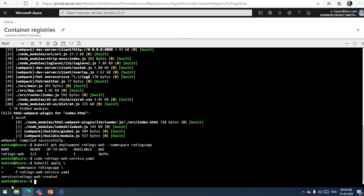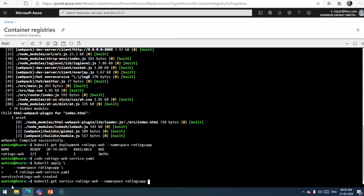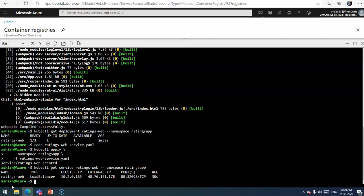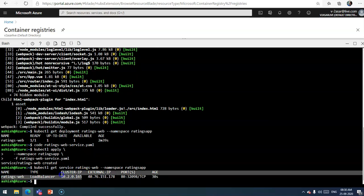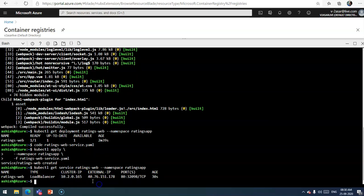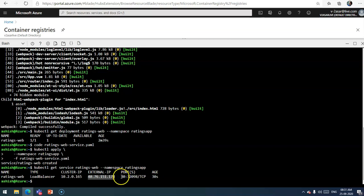Now if you check the status of your service with the kubectl command, kubectl get service, the name of my deployment is ratings-web under the namespace ratings-app. Deployment is done and the load balancer cluster IP is this and the external IP on which it will listen to traffic from internet is 40.76.151.178 and the ports are these.